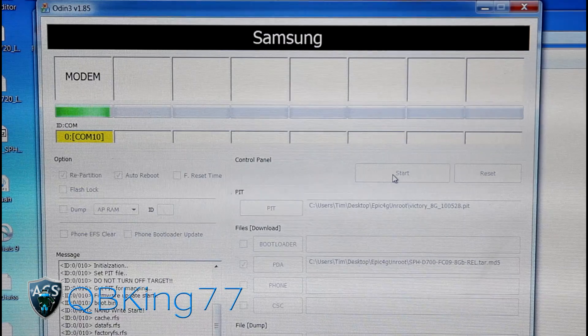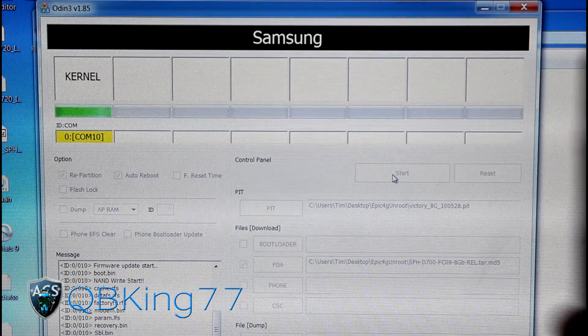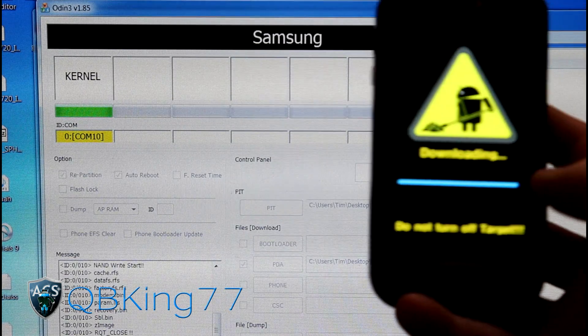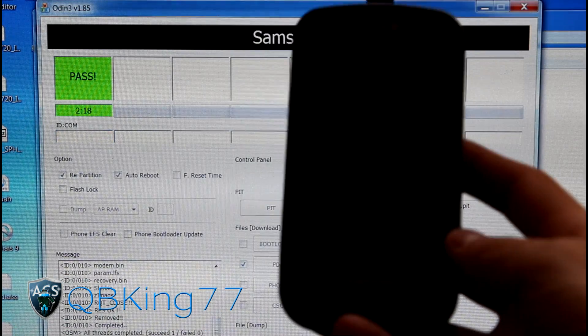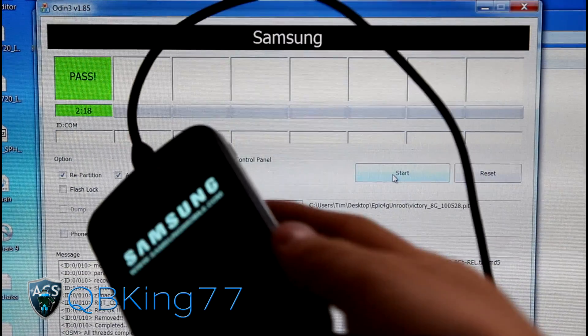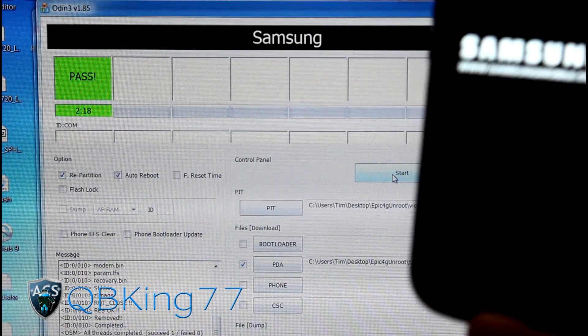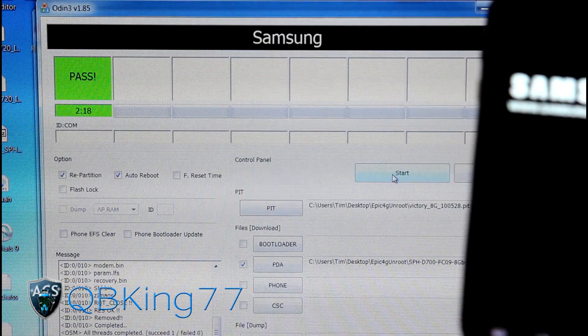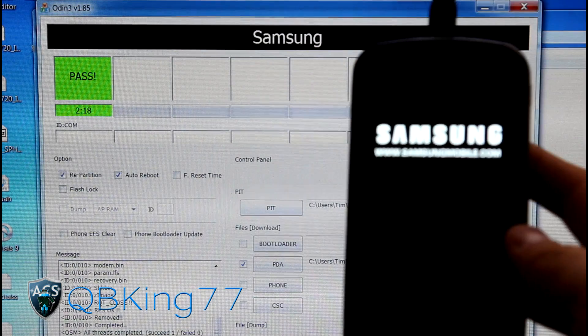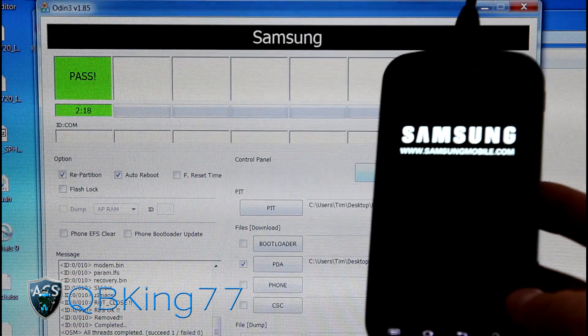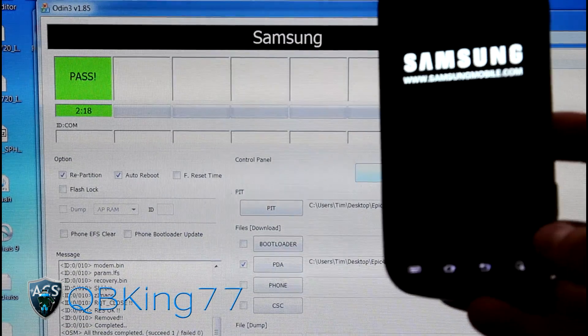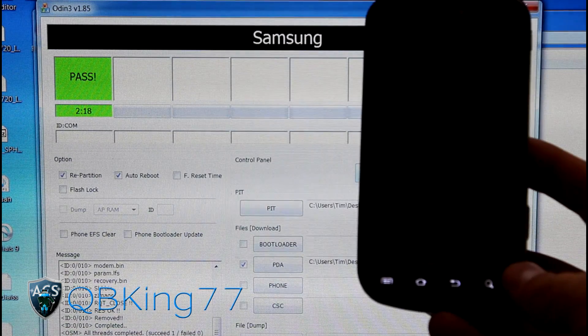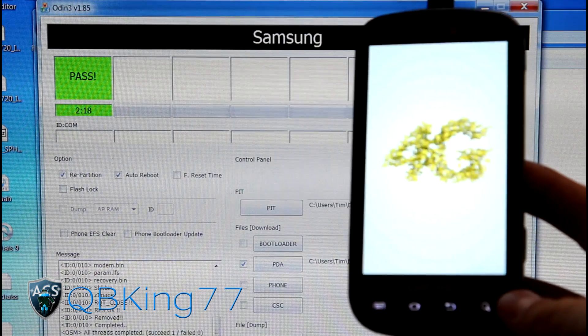As you can see, it's getting close to finishing. The final steps are finishing. My blue line is almost all the way done. You'll see it says Reset. It should automatically reboot your phone. It should say Pass. Mine took two minutes and 18 seconds. If yours is taking longer than 10 minutes, definitely something went wrong and you're going to have to restart the process. My phone is now rebooting. Once it boots back up, I should be back to stock, completely stock, FC09 on my Samsung Epic 4G.